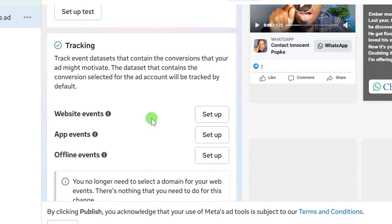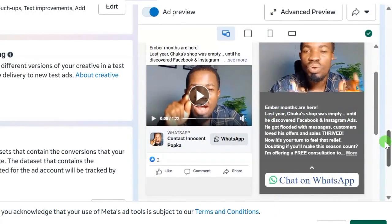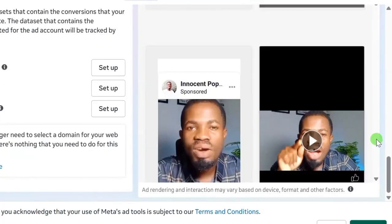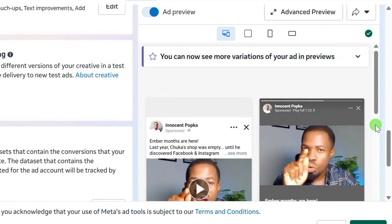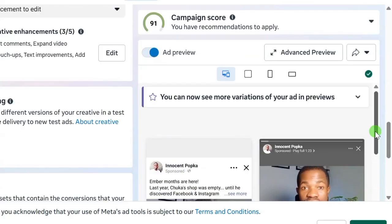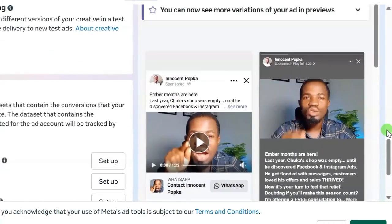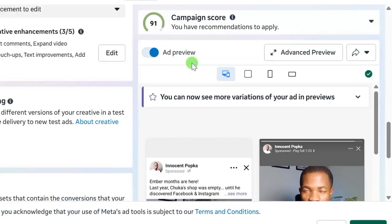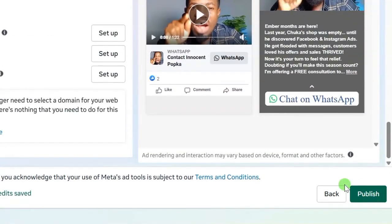If you are running a sales ad to a website, you will need to set up your pixel — I've done a separate video on how to generate your pixel code and set it up, linked in the description. If you want me to create a tutorial on running sales ads directly to a website or sales page, drop a comment below. Finally, go through the ad preview and if everything looks good, click the Publish button to publish your ad.